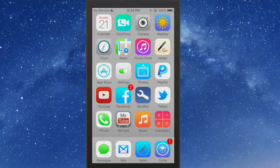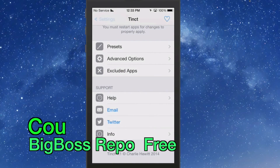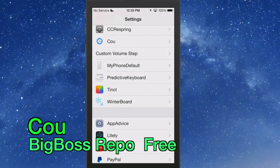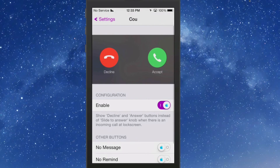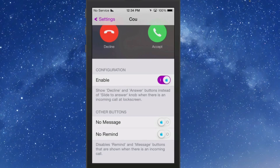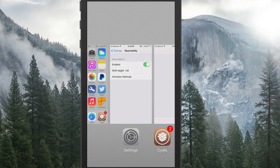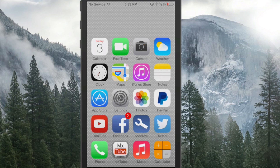The next one is COUI — and it adds a cool feature to your phone calls. When you're receiving a call it adds two buttons to your lock screen so you can tap Accept or Decline. You can also enable the option to disable the Remind and Message buttons that are normally shown when you get an incoming call. That's called COUI.